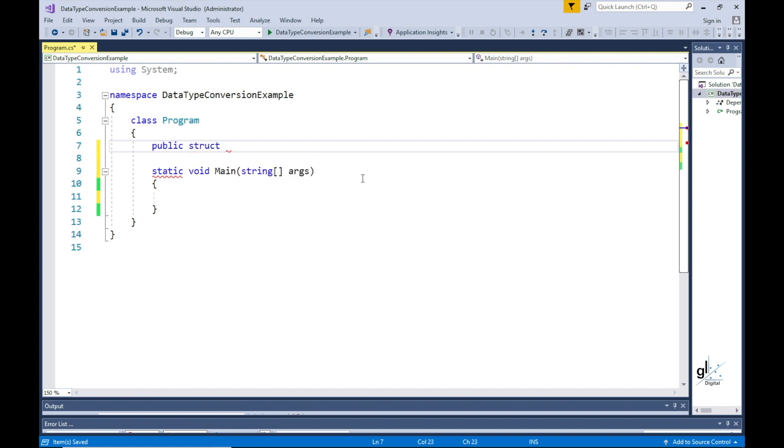As you know from the last tutorials, all value types in C-sharp are implemented as structs. A struct is like a class in that it is a collection of related types, properties, events and methods. The main difference is that a struct is a value type and a class is a reference type.